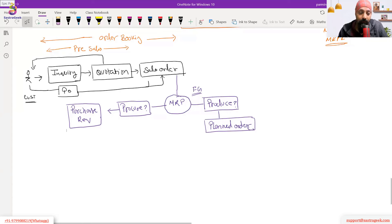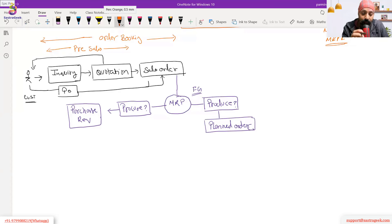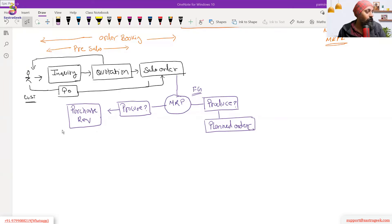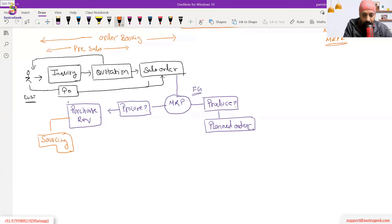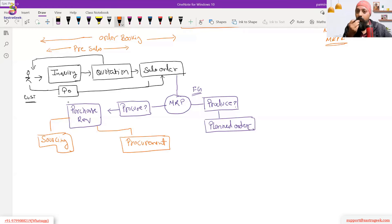Once the planning process is done, and we know what to buy and what to produce, we move ahead. After we have a purchase requisition, the process divides into two: the sourcing process and the procurement process. Sourcing is different from procurement — in sourcing, you don't have a vendor and need to identify or develop one.